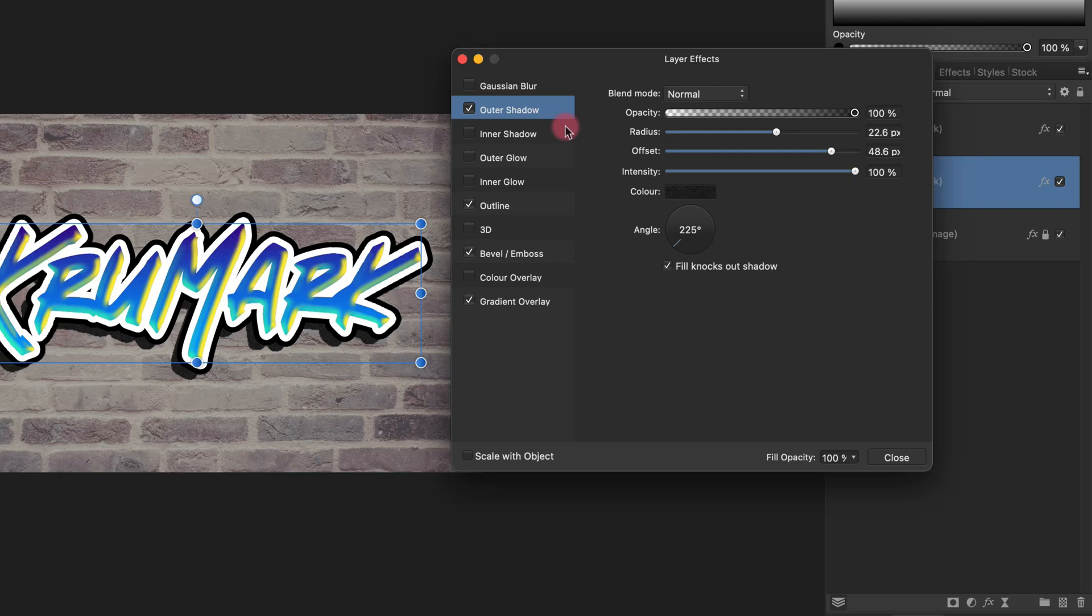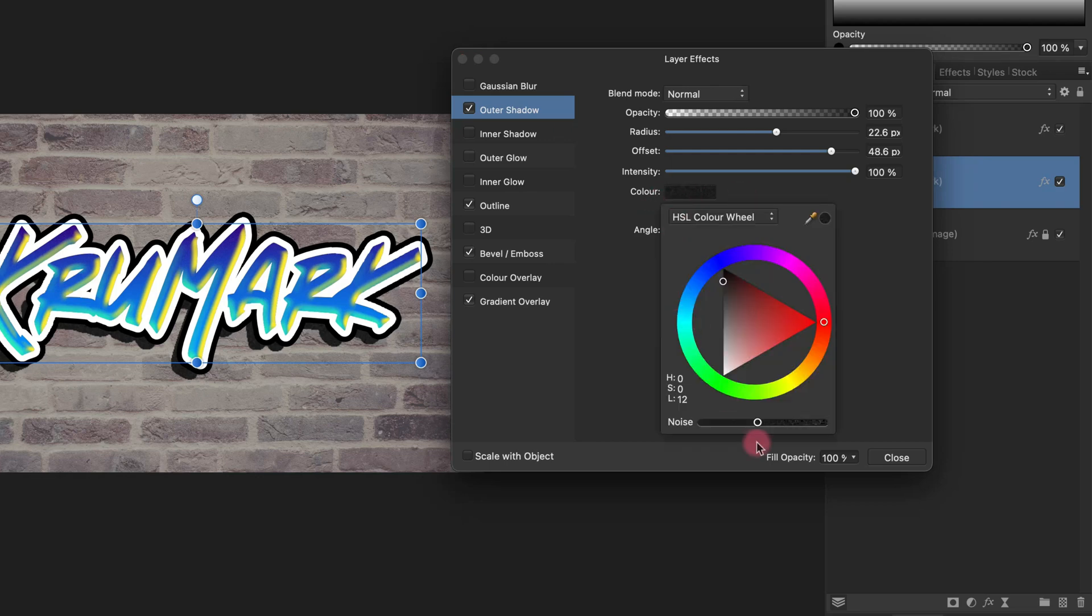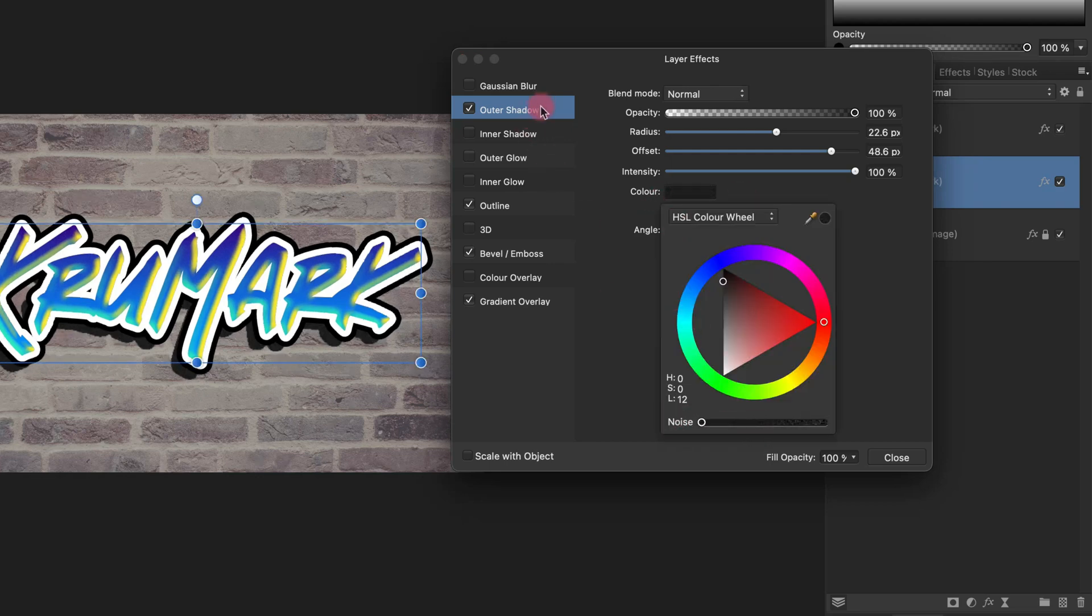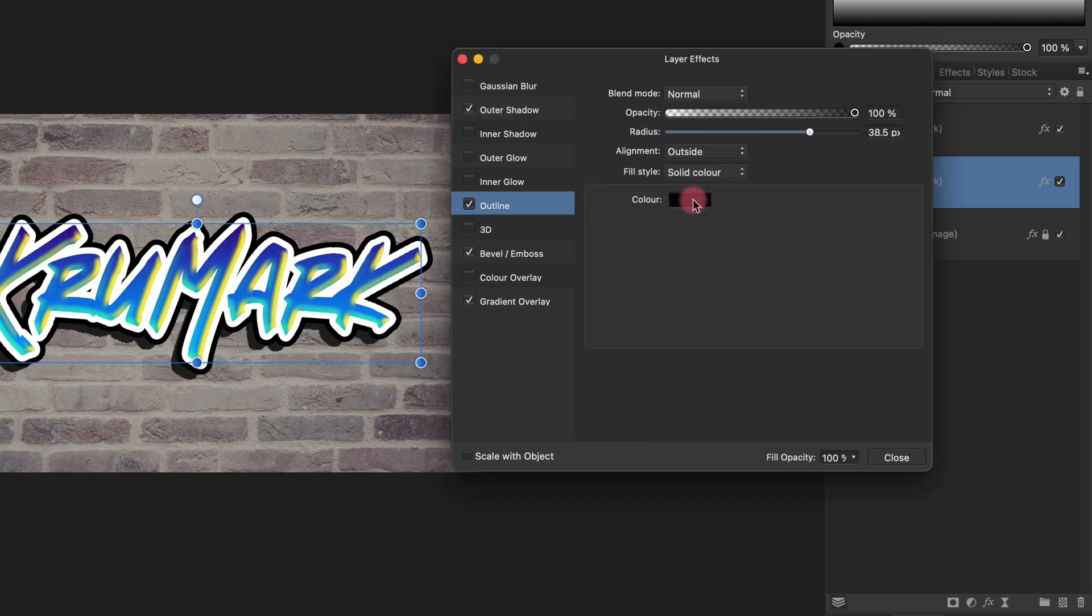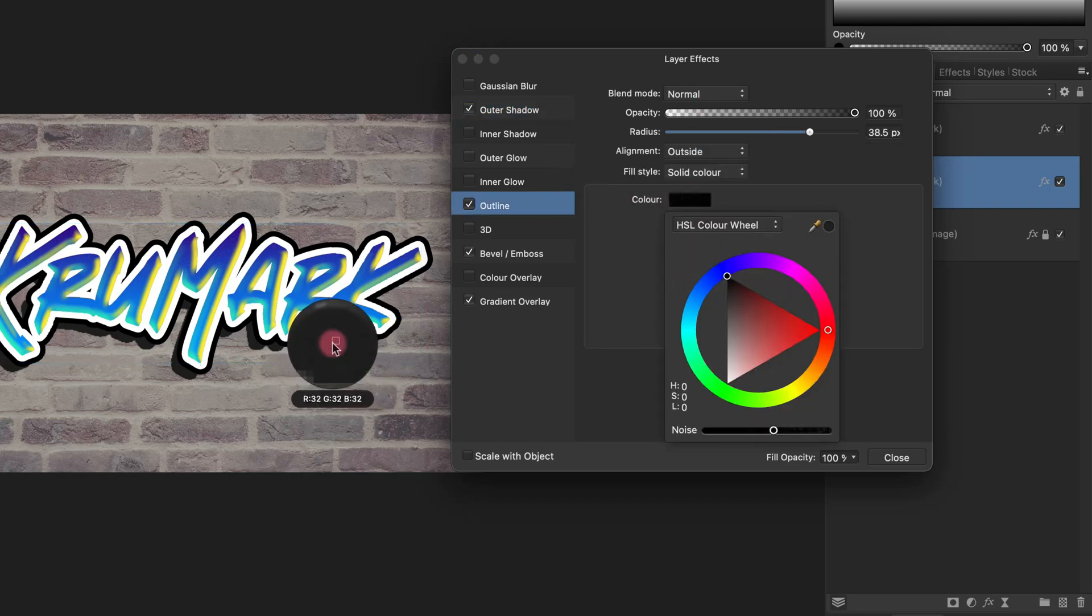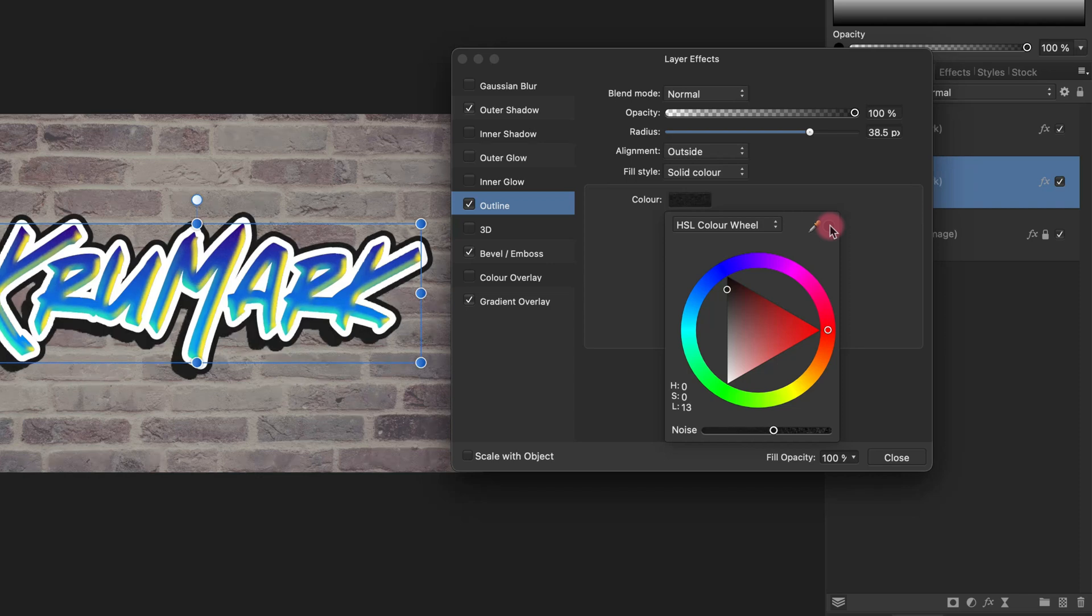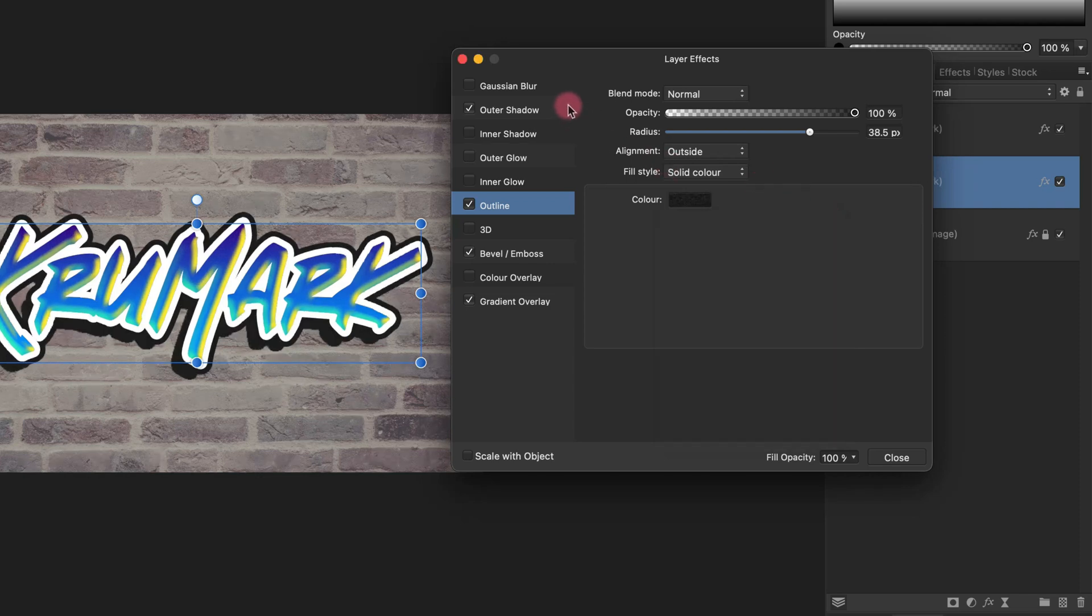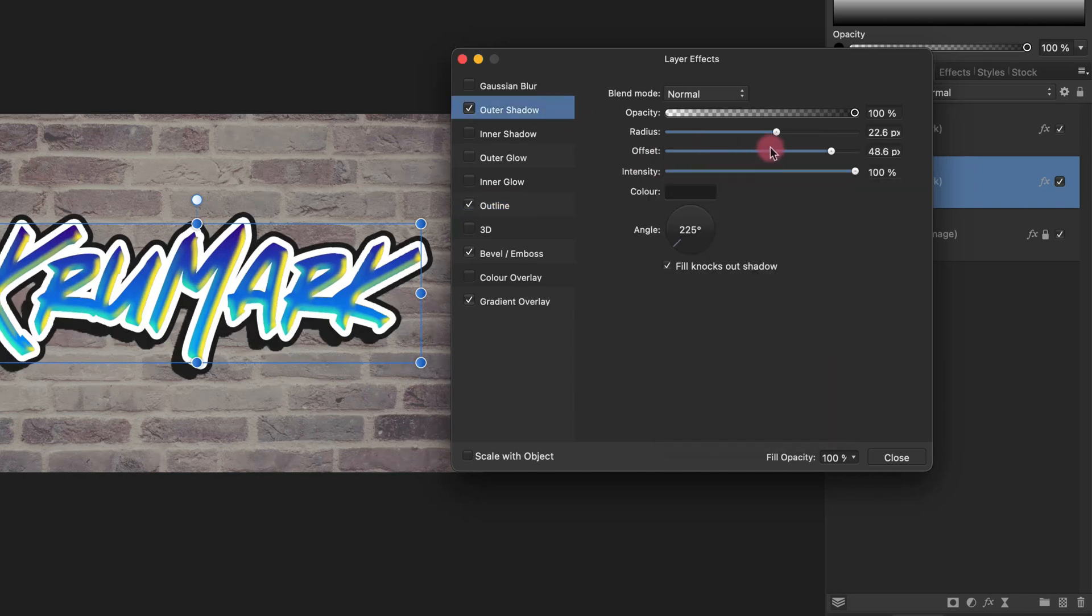And also keep in mind you should keep this color the same as the outline color. So the easiest way to do it is to just use normal blending mode and then you can use this color picker tool and pick exactly the same color.